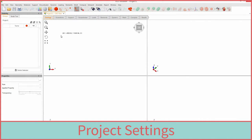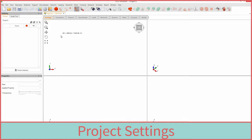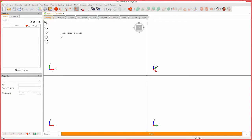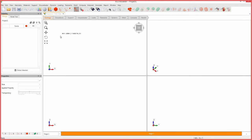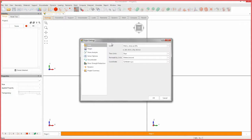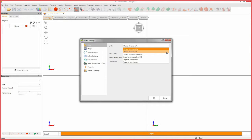We will begin by modifying the project settings. The project settings dialog is used to configure the main analysis parameters for your model. Click on the project settings icon. Under the units tab, set the units to metric, stress as kilopascals.